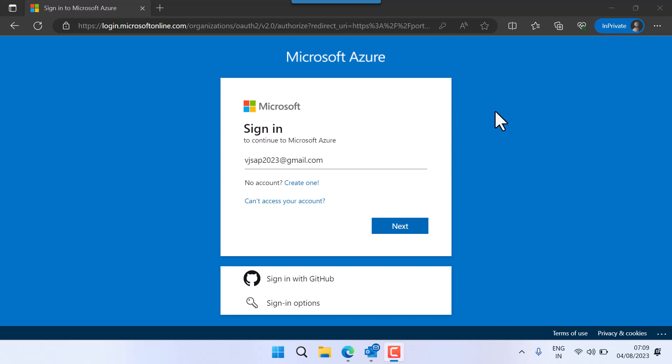Hello all. Today we are going to see how to start a Java system, whether it is running or not, and how to check the ports and applications. I'm logging into my Azure portal.